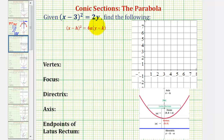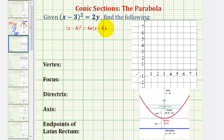Given the equation of the parabola, we want to find all of the characteristics listed below. To do this, we're going to write the equation in the standard form, and then by determining the value of h, a, and k, we can determine all the information that we need.